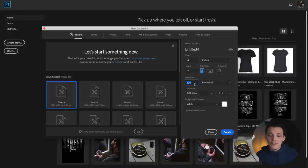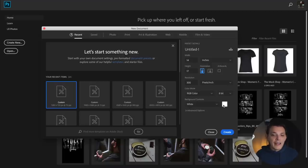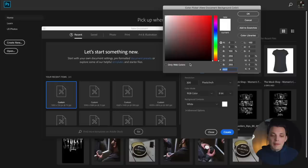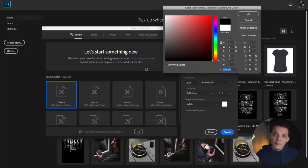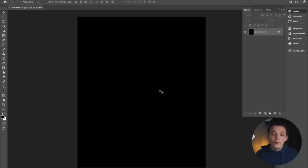Sometimes you can even go past 300, but I find 300 to be a very good starting point. Make sure the orientation stays the same and everything else is correct. On the background contents, we're going to change the background color — we're going to make it black because I want to print this design on a black shirt. So go ahead and hit okay, and that's going to act as our shirt color. Once you set everything correctly, hit create and that's going to pull up this new artboard, and we are ready to start designing.